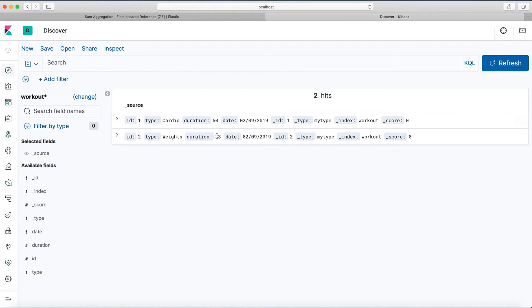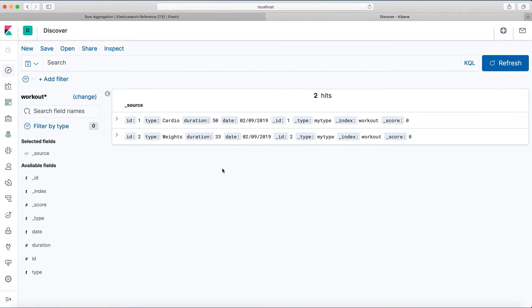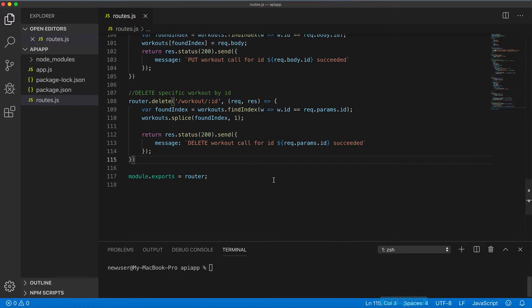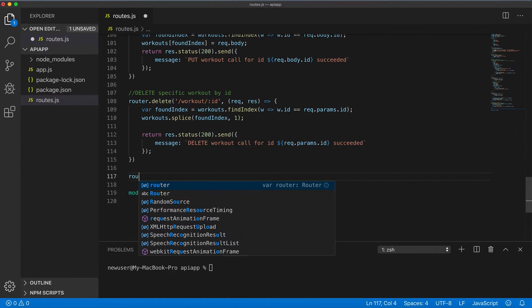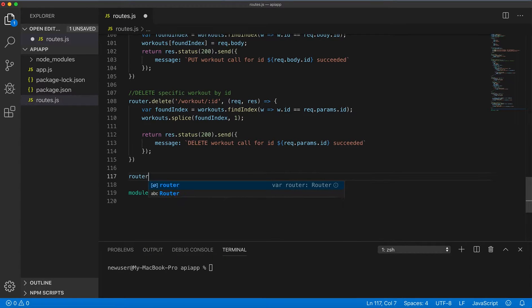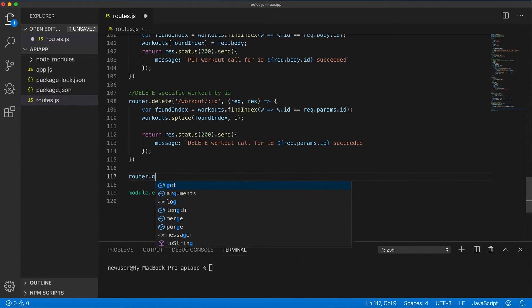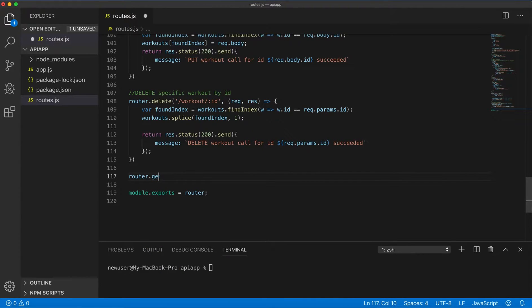For cardio and weights, for cardio duration is 50 and for weight 33. What I will be doing is creating an endpoint to get the total duration.